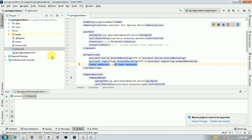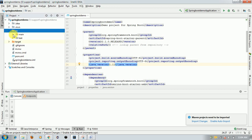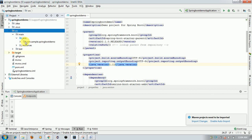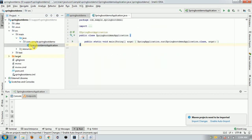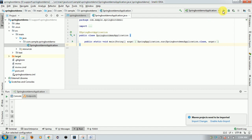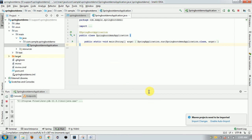Now go to the SpringBootDemoApplication class and run the application. It will start the Spring Boot application, and by default it runs on port 8080. Since another application is running on 8080, I want to run this on port 8090. So I'll stop this application and go to the resources folder.